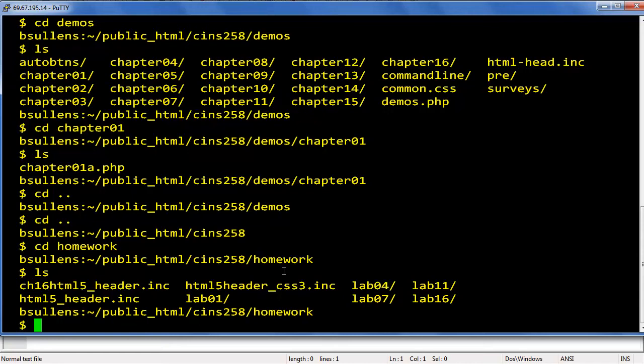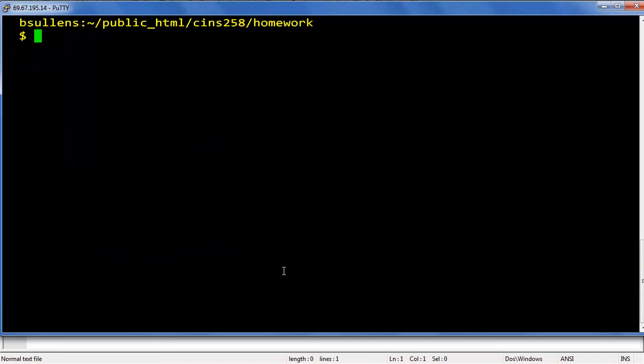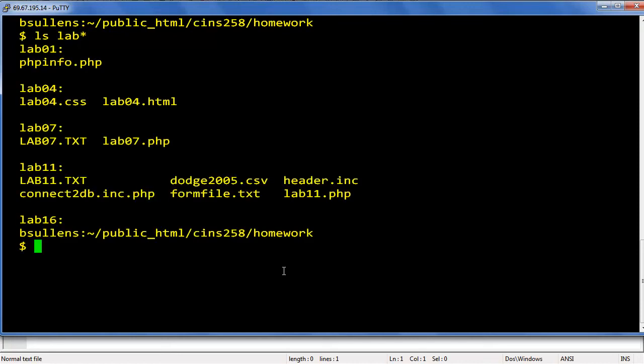Going to do a quick clear. Now if you want to see what's in all of your lab directories, ls space lab and the asterisk. And since I only have lab 1, lab 4, lab 7, and lab 11 there, it gives you what's in each one of them.